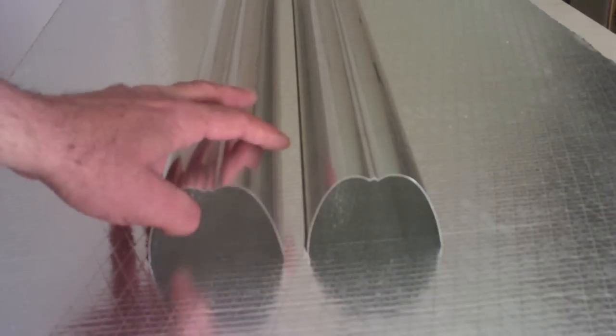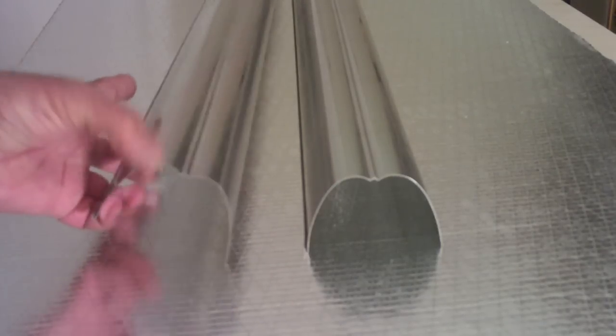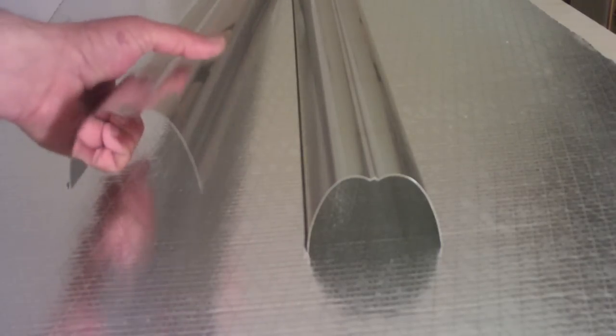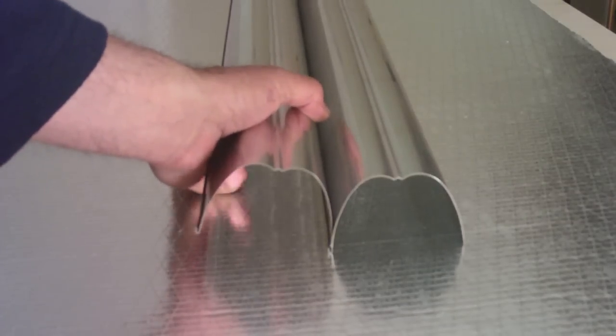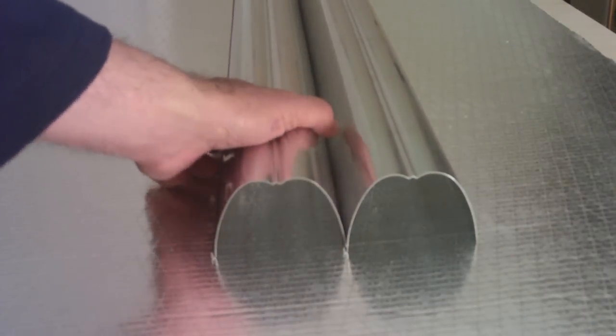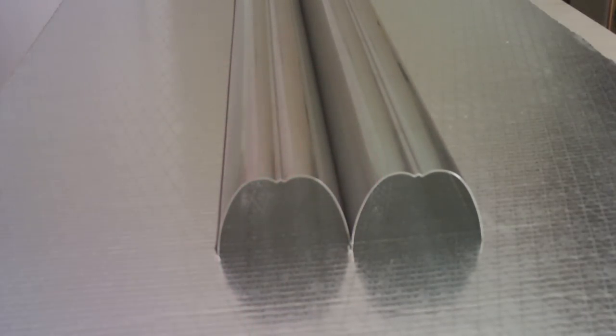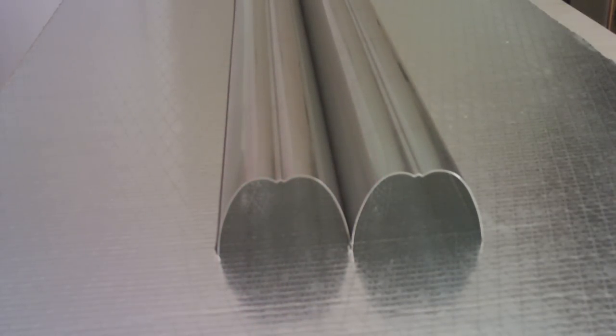The snap-together radius allows for an even placement of several airflow channels when constructing your solar air heater.